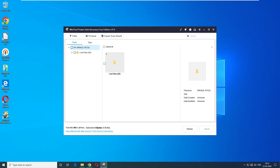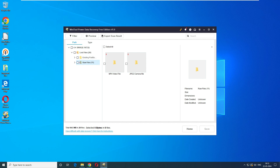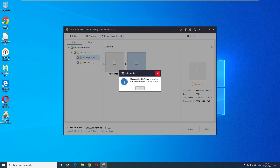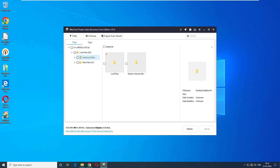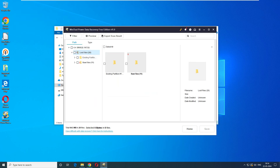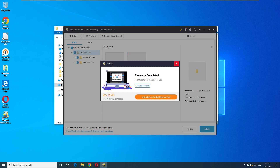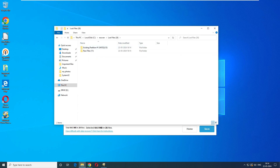After 15-20 minutes the software is back with results. Interestingly, it's now showing 26 files. Clicking through: lost files — photos are recovered, great! Going to the raw MP4 videos section, those are there too. Before saving, let's delete the old data from the C drive recovery folder. Selecting all the files, clicking Save, selecting the C drive, then clicking Recover and OK. It has recovered 26 files.